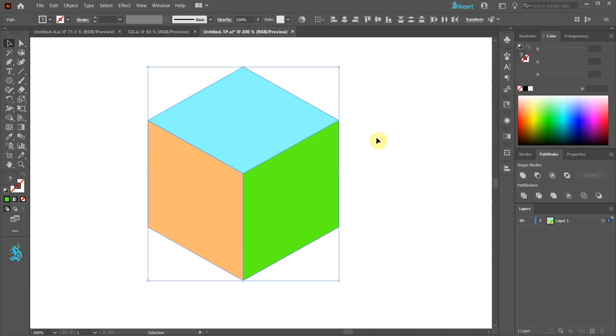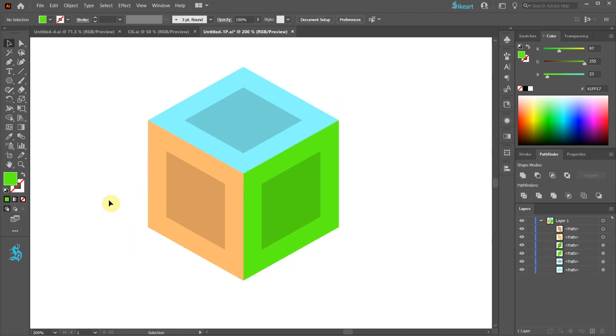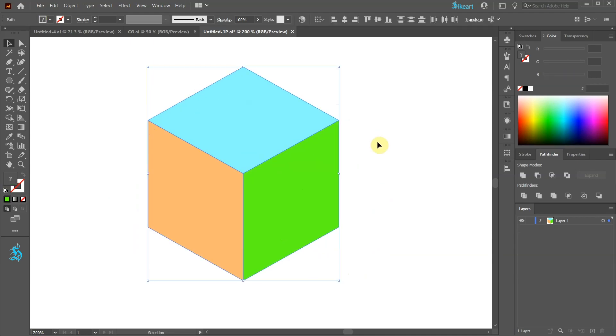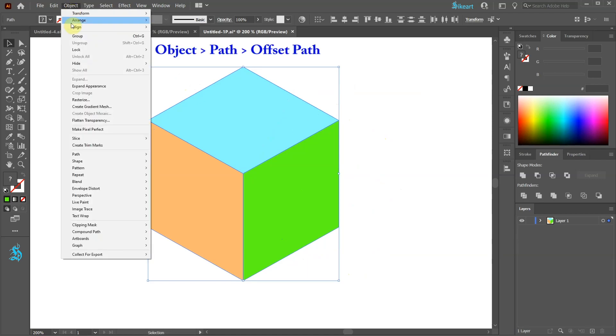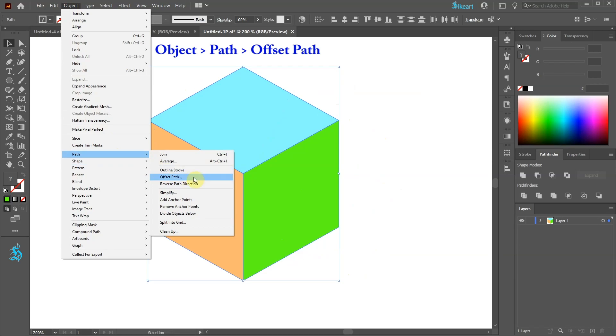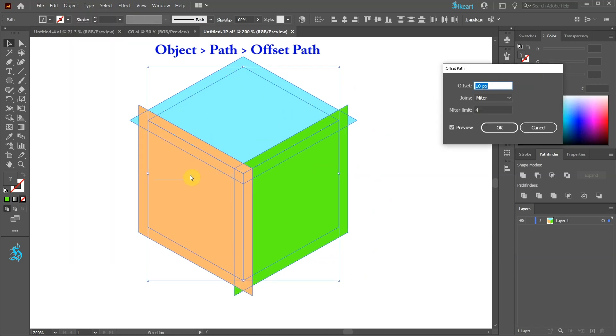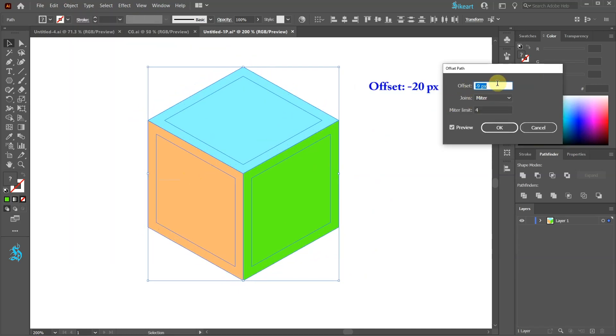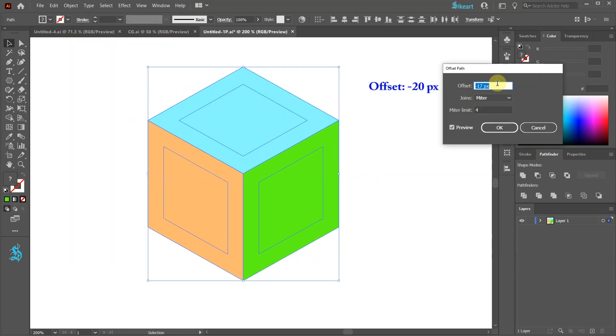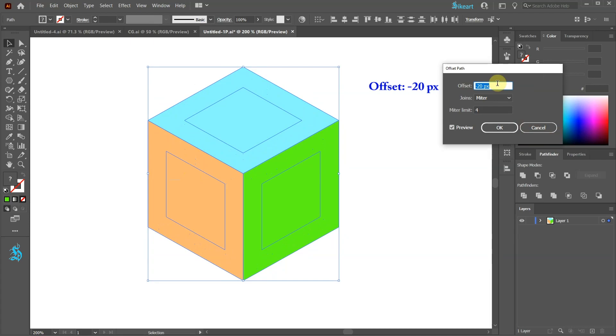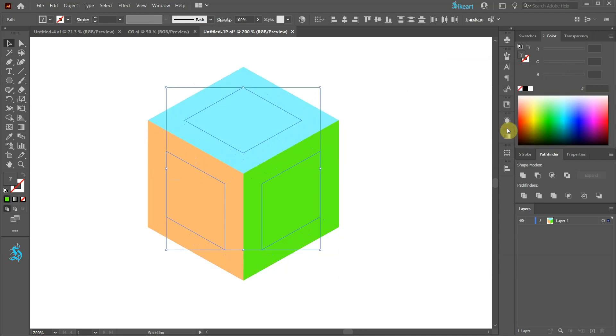Next we'll offset the existing shapes inward. With everything still selected go to Object, Path, and select Offset Path. Set the offset to a negative value and then click OK. This creates a set of extra shapes on top of the existing ones.